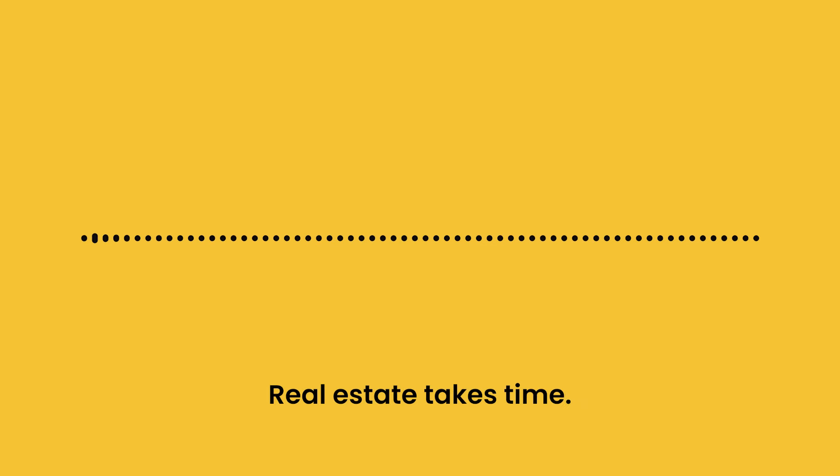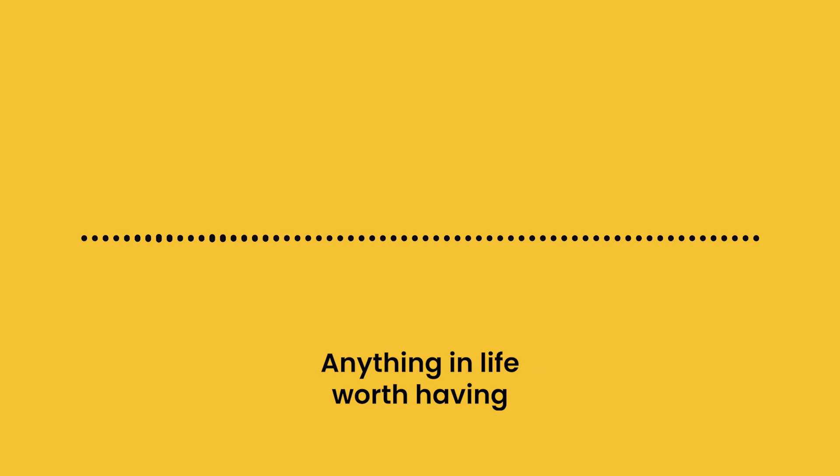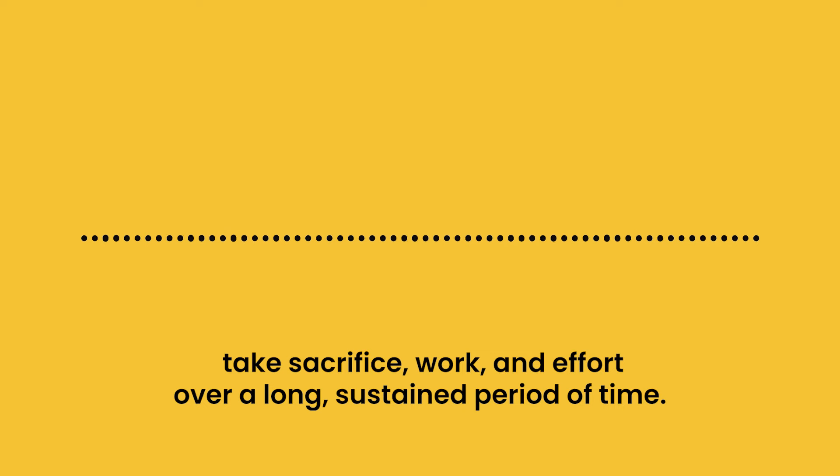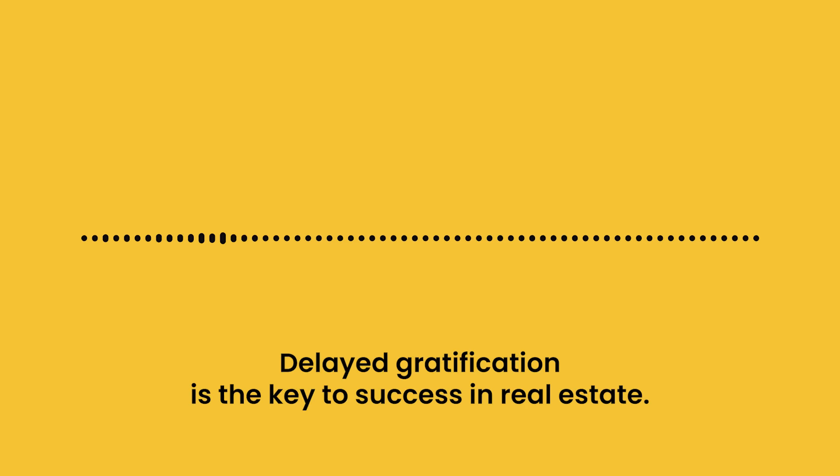Real estate takes time. Anything in life worth having takes sacrifice, work, and effort over a long, sustained period of time. Delayed gratification is the key to success in real estate.